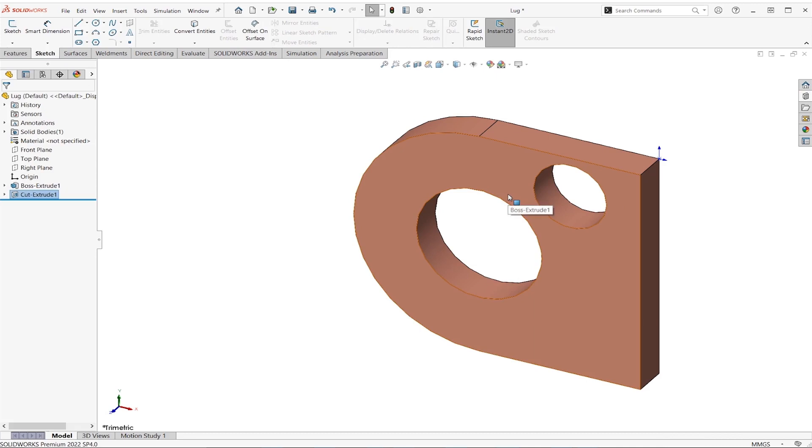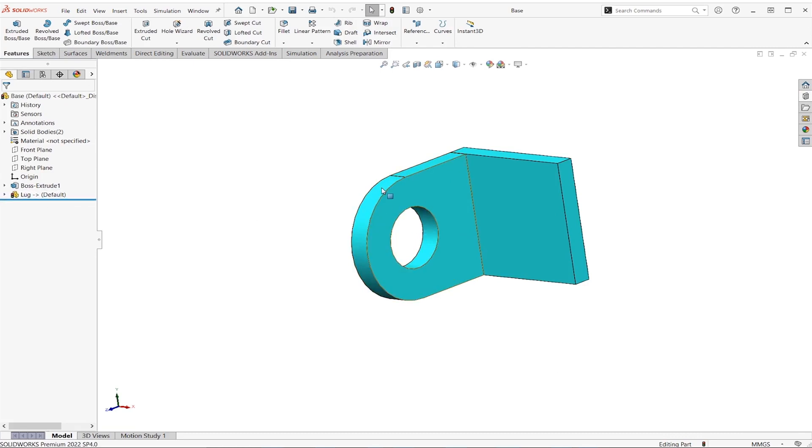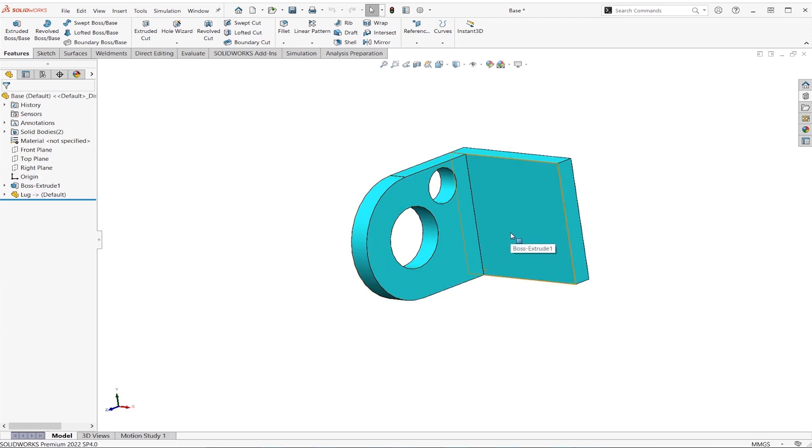We jump back to our part. We're going to see right away we've got the traffic lights here, meaning this needs to be rebuilt so you can hit either control B or control Q and it will rebuild. And as you can see, that's how easy a modification is if you're just modifying that part that was already inserted.